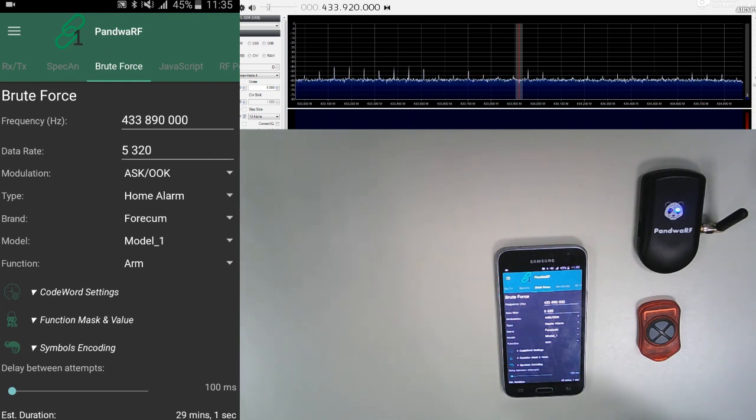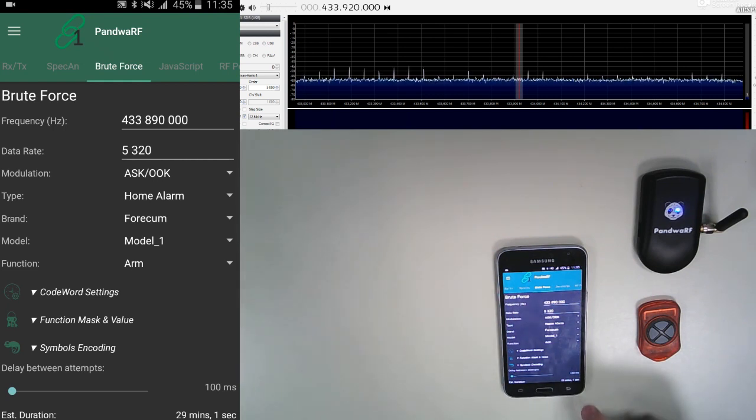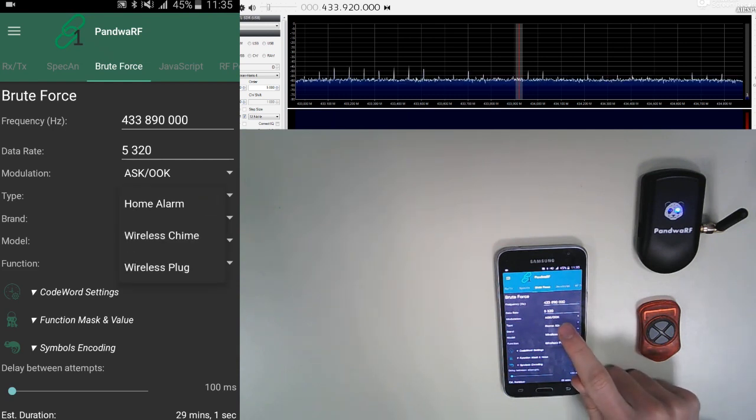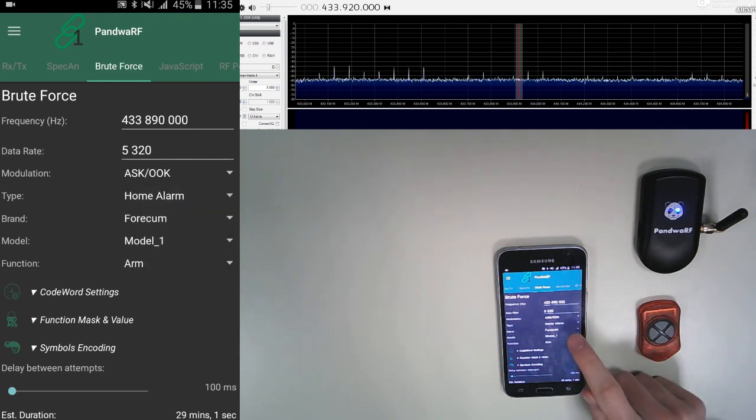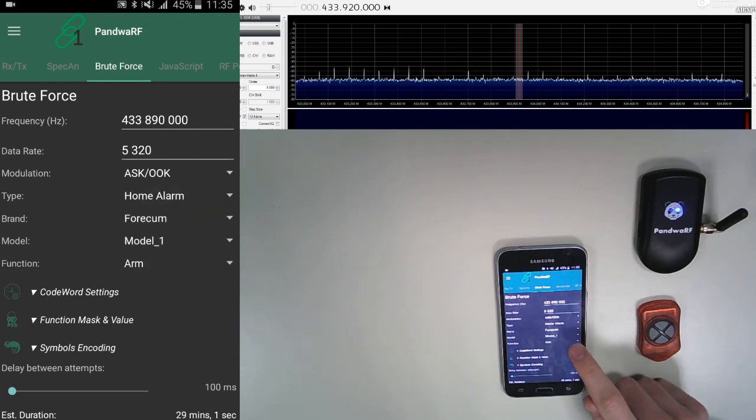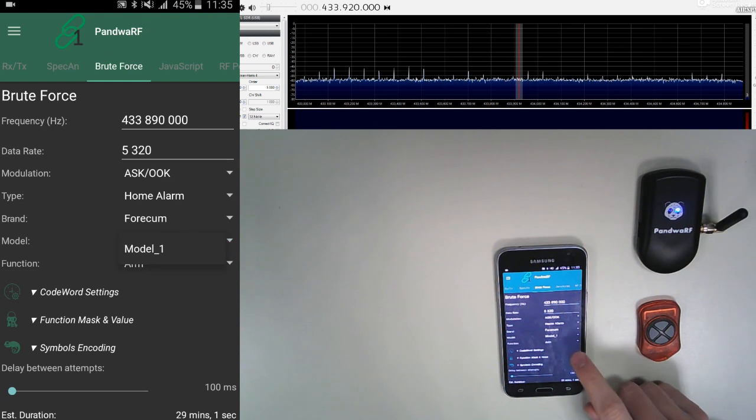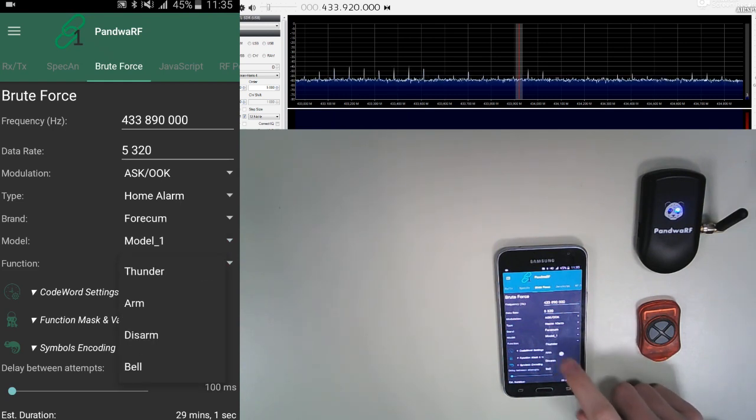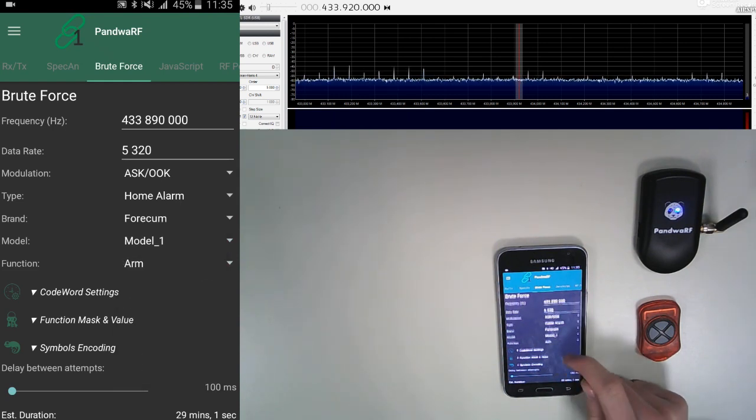We will show you how to do it in another video. For example, if we want a home alarm, we just select home alarm, the brand Forceum, the model 1, and the function Arm, for example.